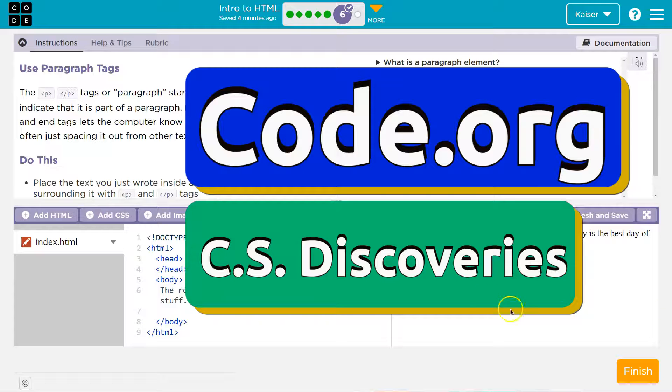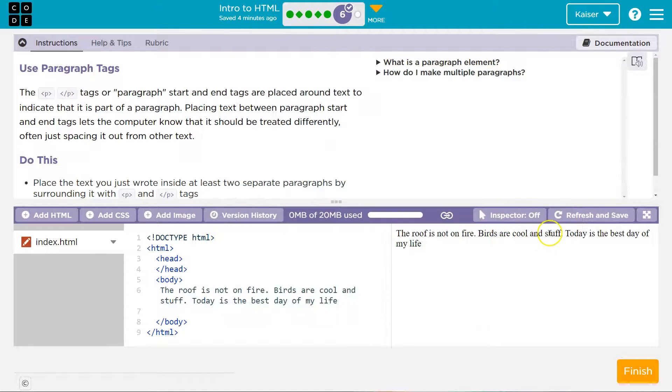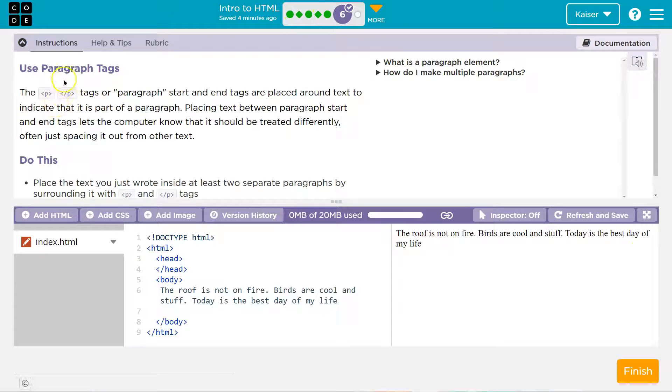This is code.org and you should have three sentences — not the exact ones I have here because you made your own and that would be weird. If you don't, make sure to check out the last portion of this lesson.